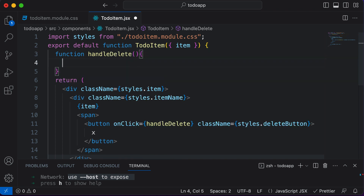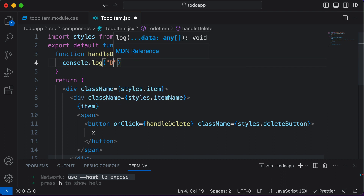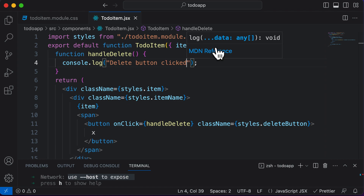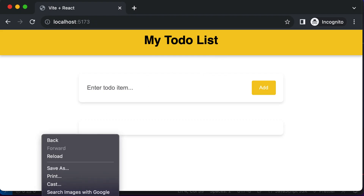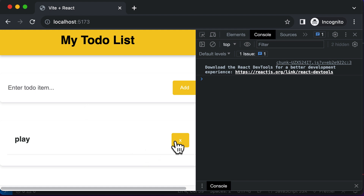For now, we simply want to log something in the console whenever the user actually clicks this button. So I could say console.log 'delete button clicked'. Let's save this and go back. Let's open up the console — right now there are no errors. Let's add a to-do item like 'play', and when I click on the delete button, it says 'delete button clicked'.